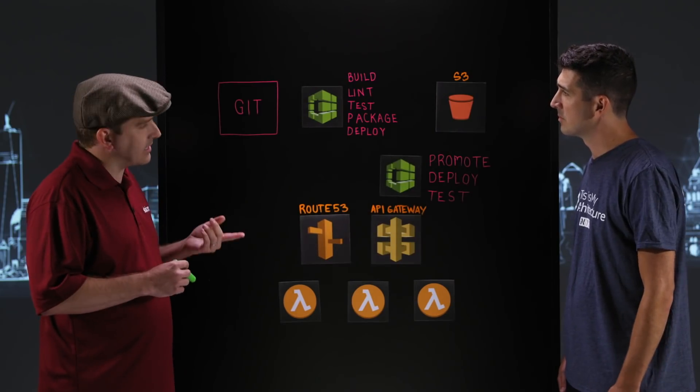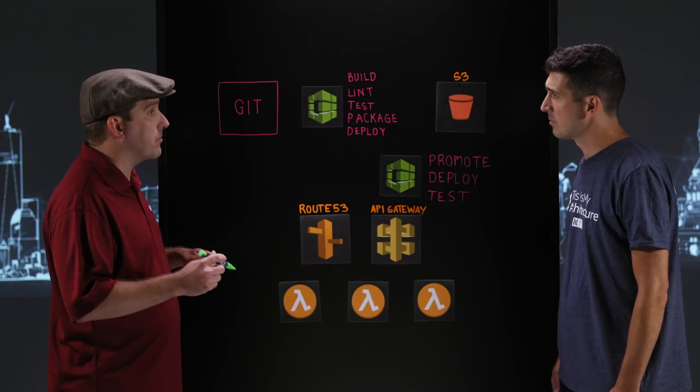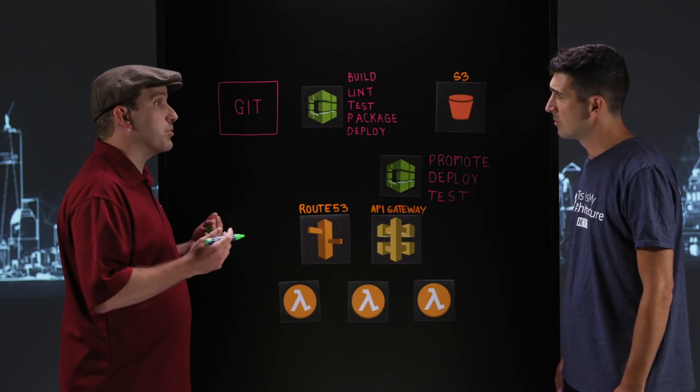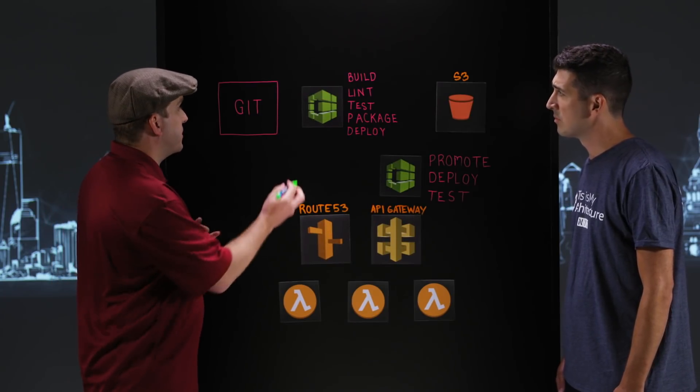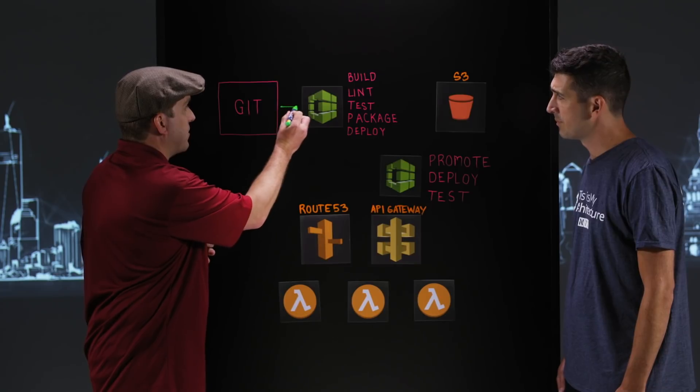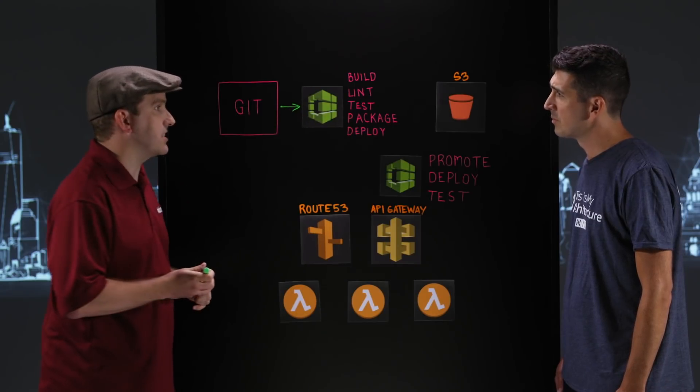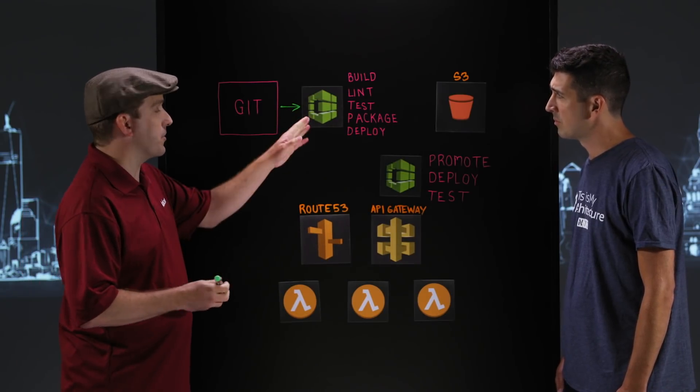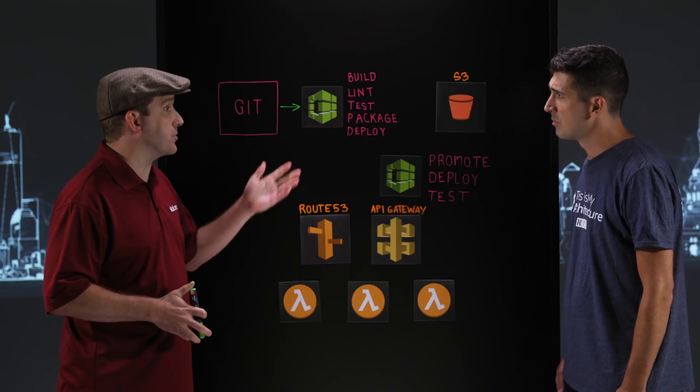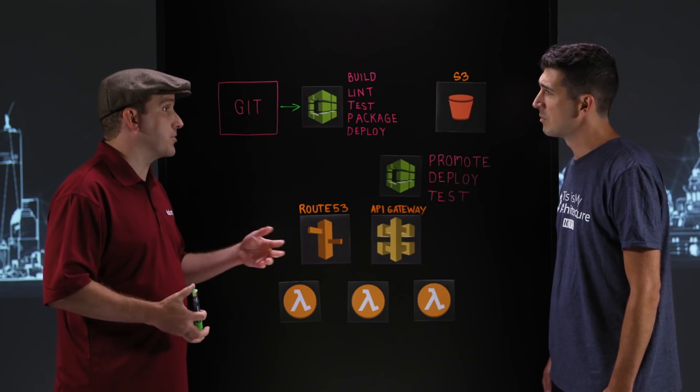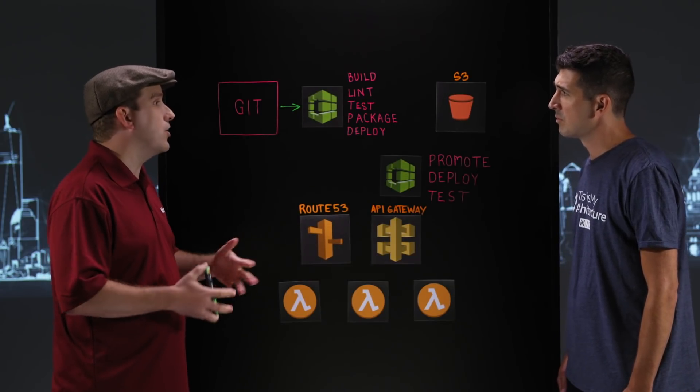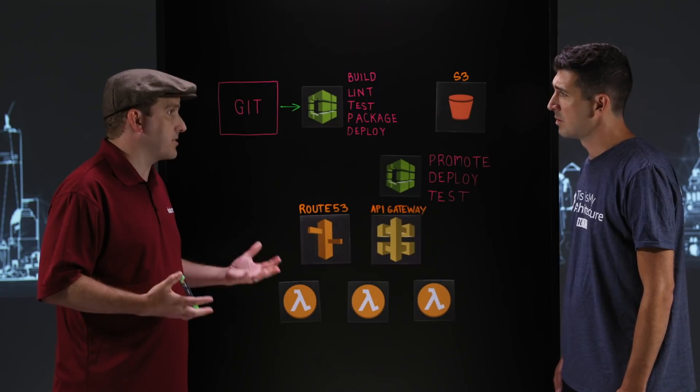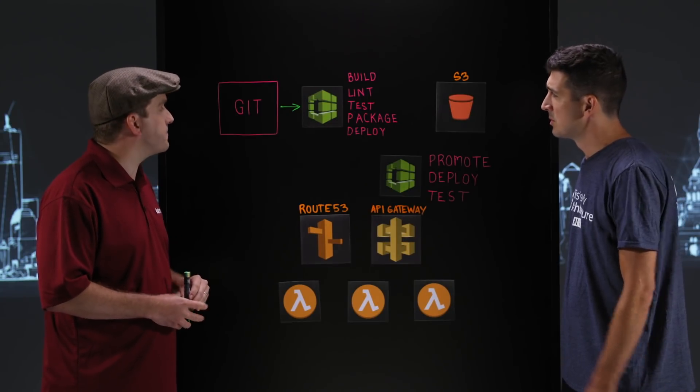One of the core pieces of this is that as part of the Git repository, we want to have support for webhooks. And webhooks are going to send a message out to our CI environment, our CI tool set. And here we're showing CodeBuild as our CI tools. This could also be Jenkins or TeamCity or any other CI tool that's capable of these kinds of features.